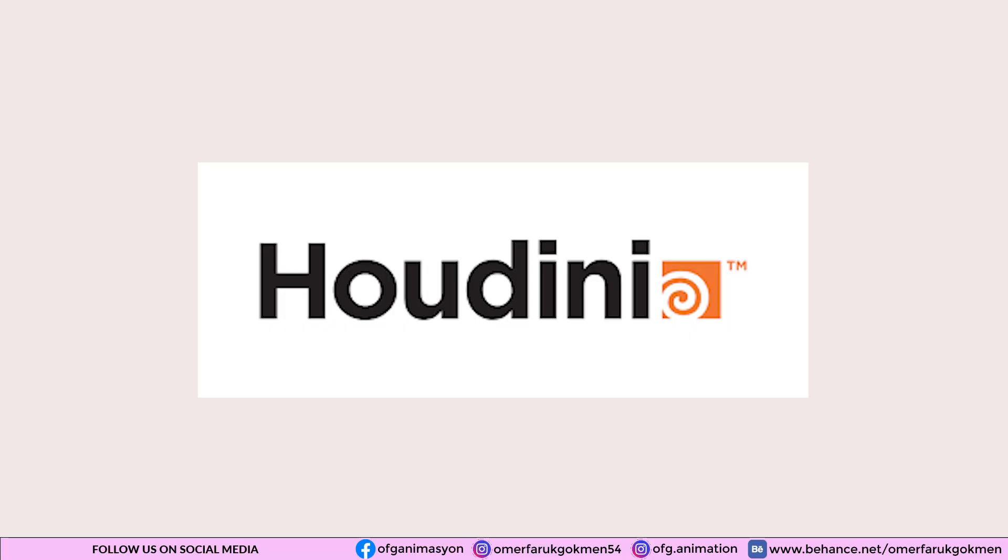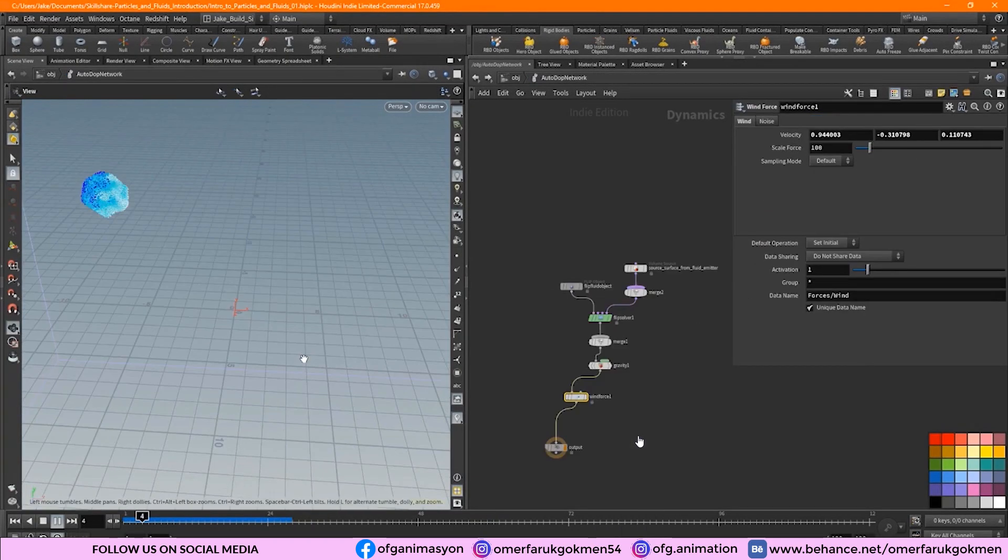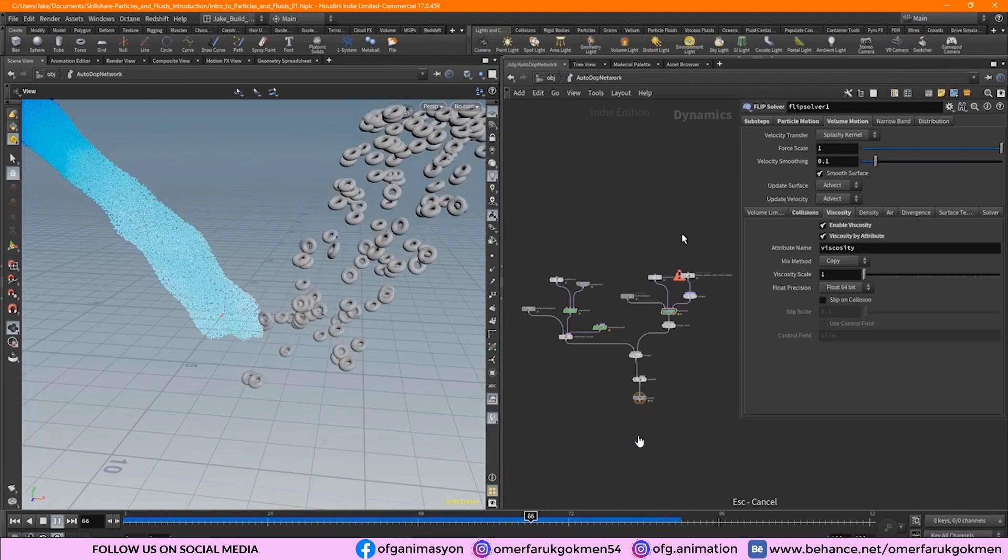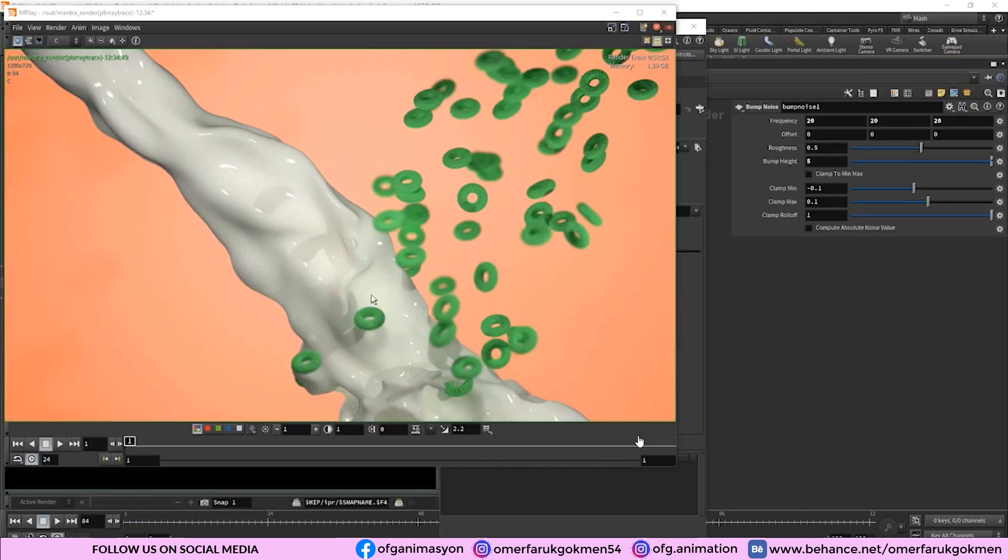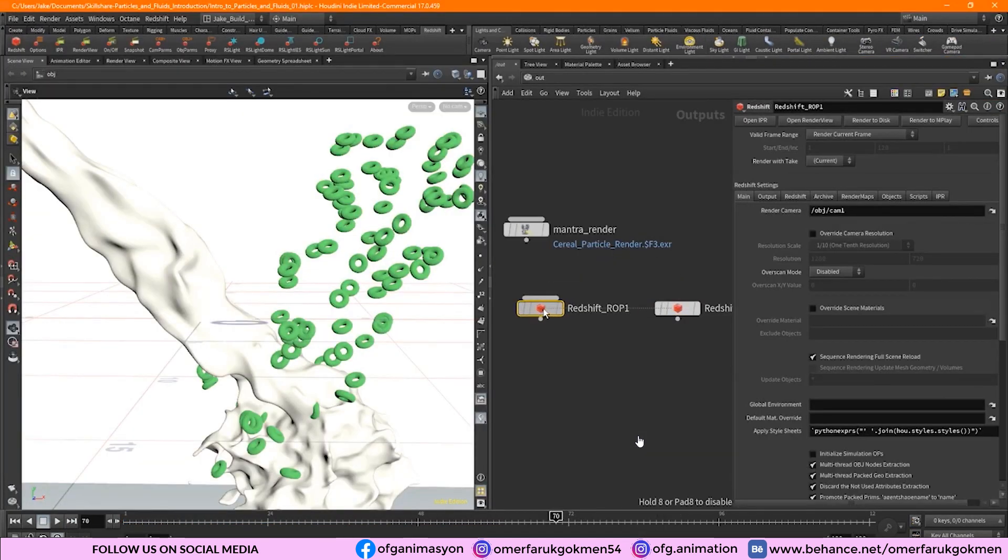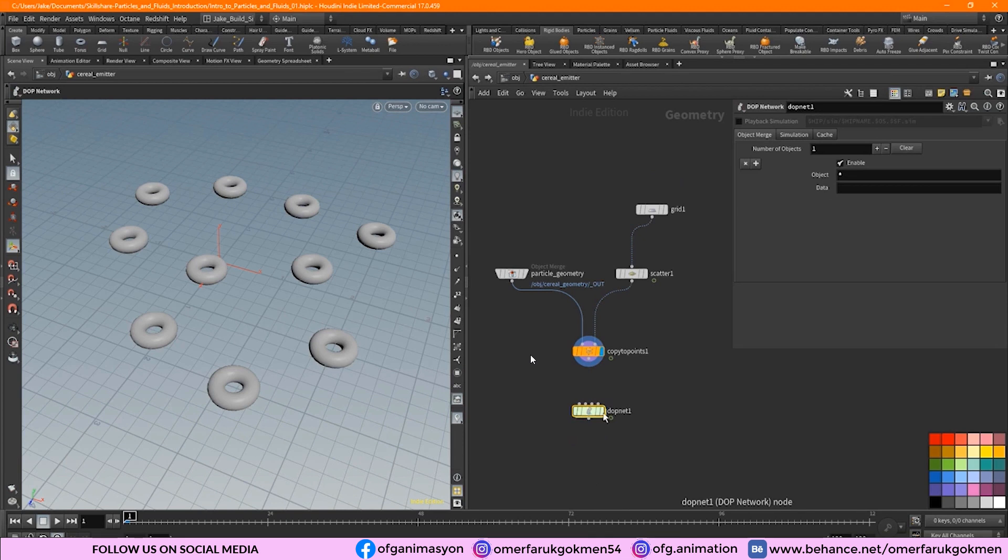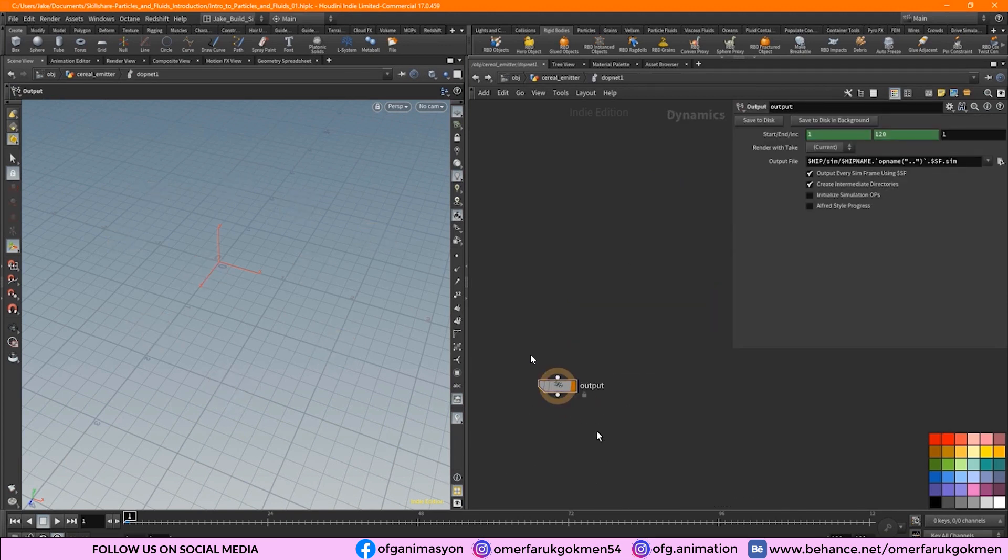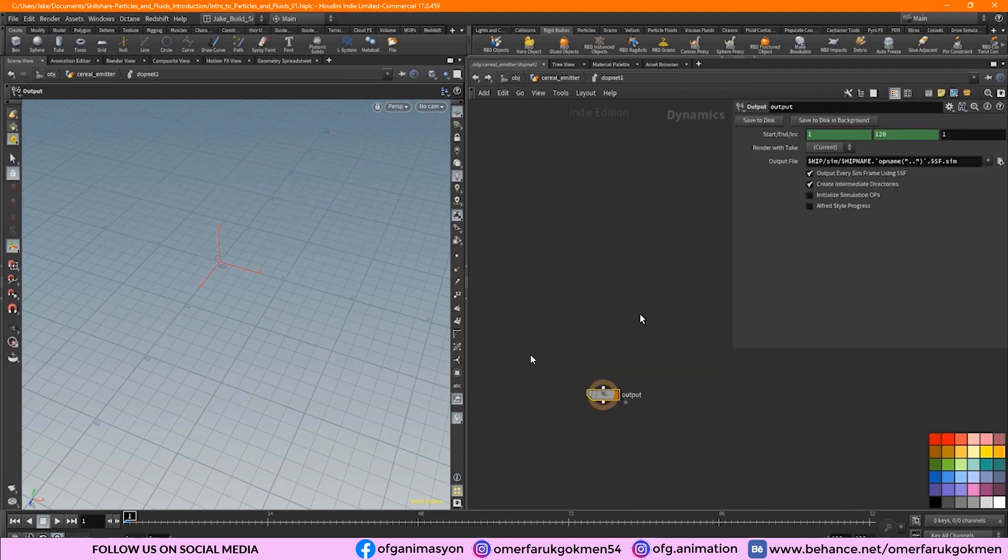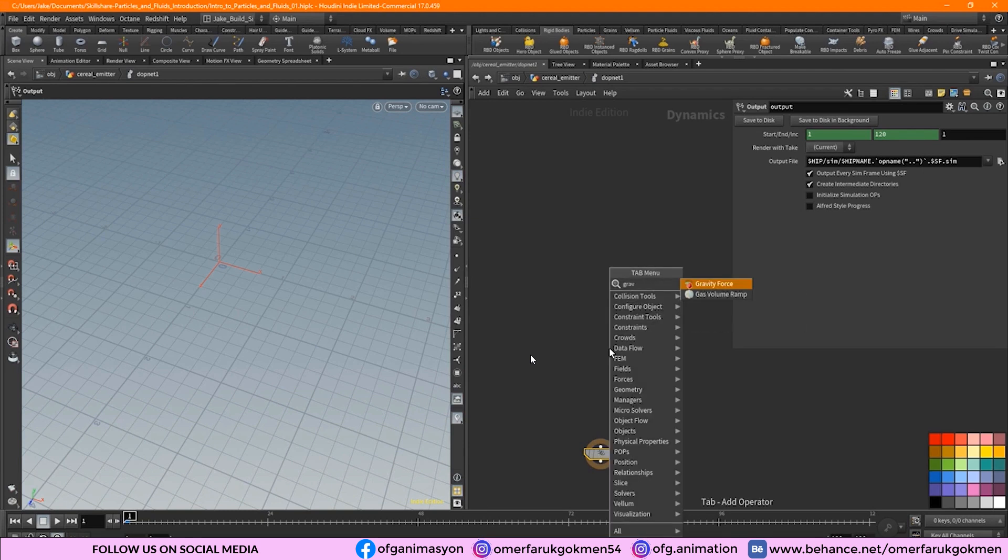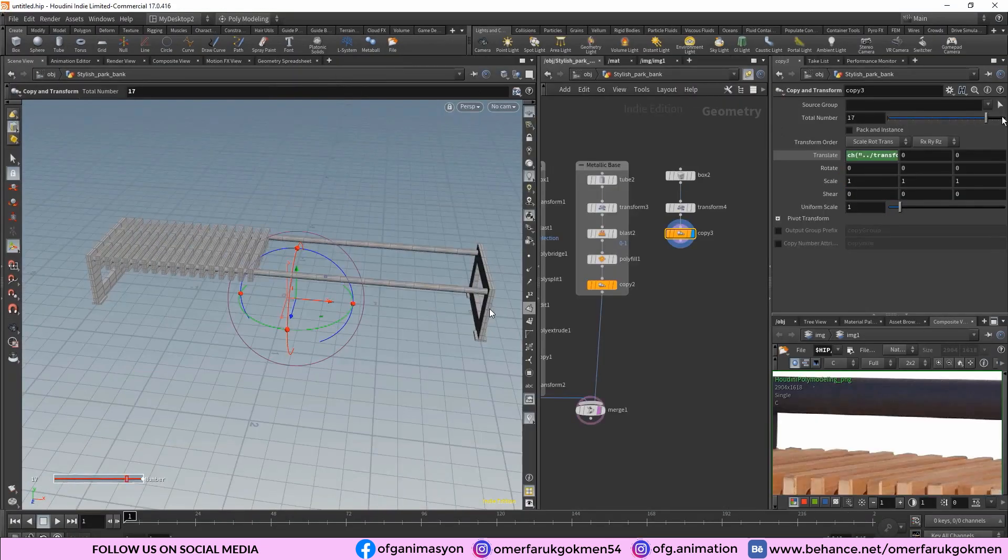The fourth program is Houdini. Houdini is an industry-leading software that is popular for 3D animation, visual effects, and game development. It is widely used by large VFX companies, including Disney, Pixar, DreamWorks, and Sony Pictures, to create 3D imagery.